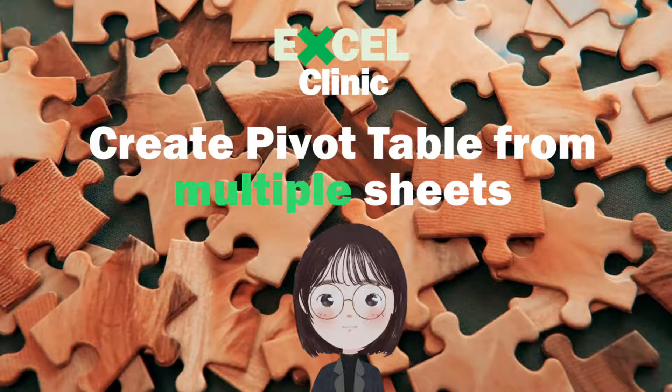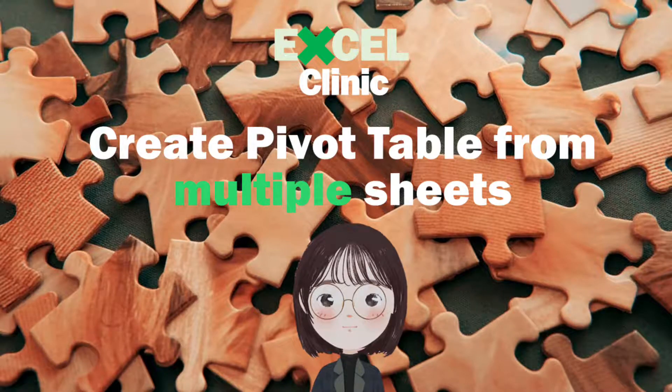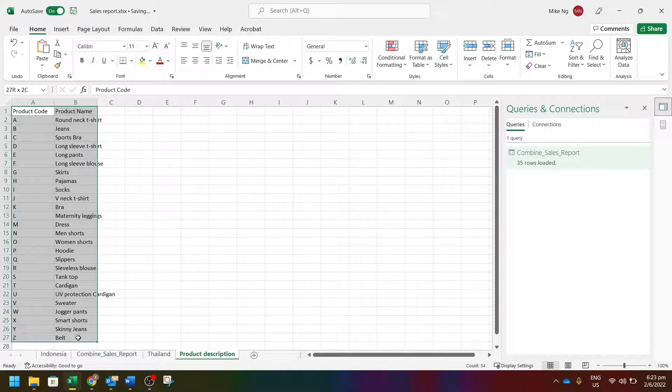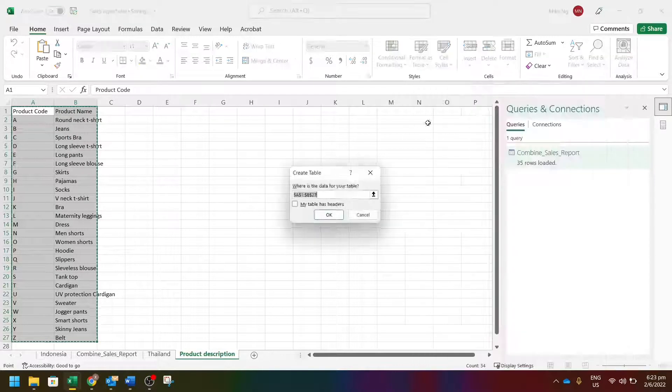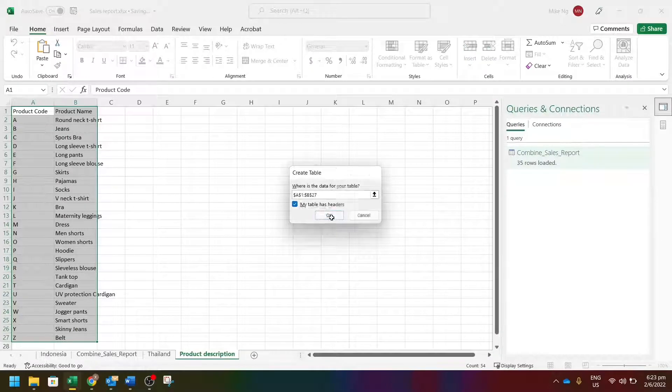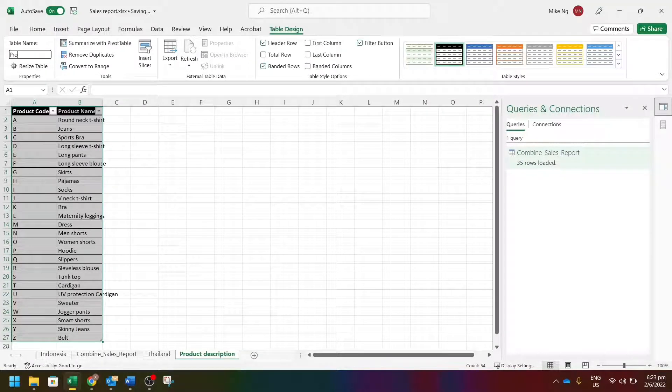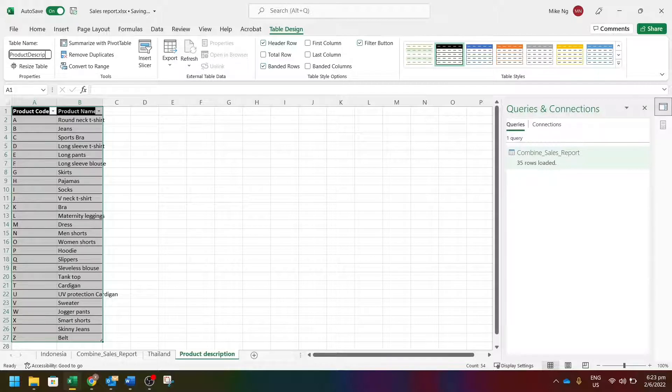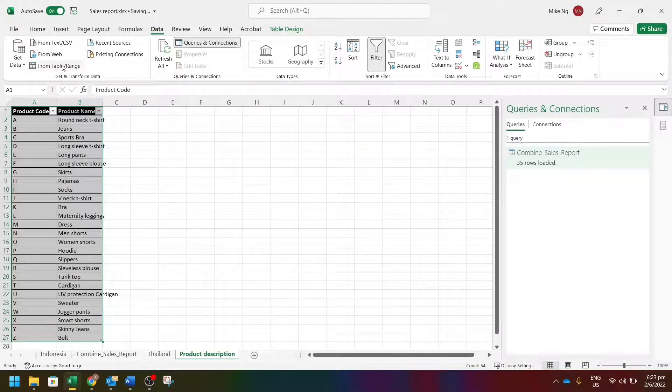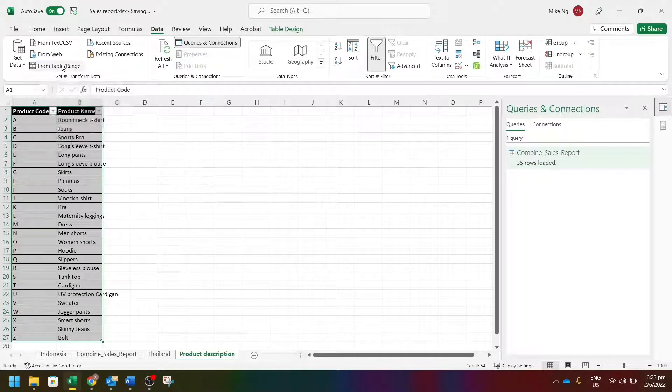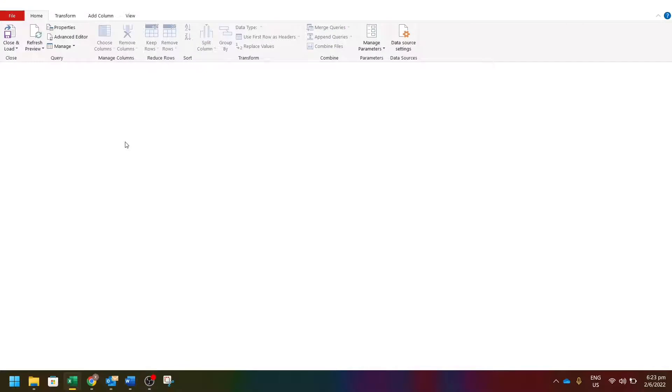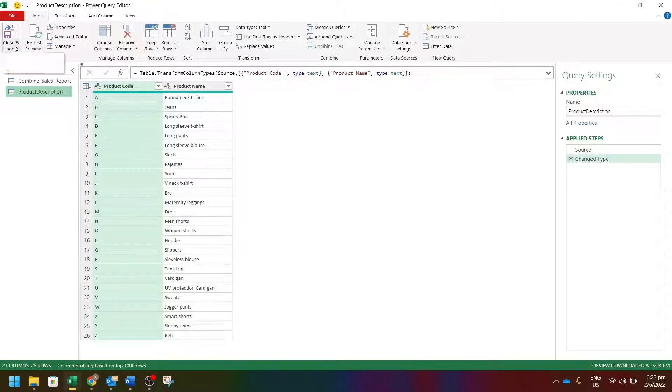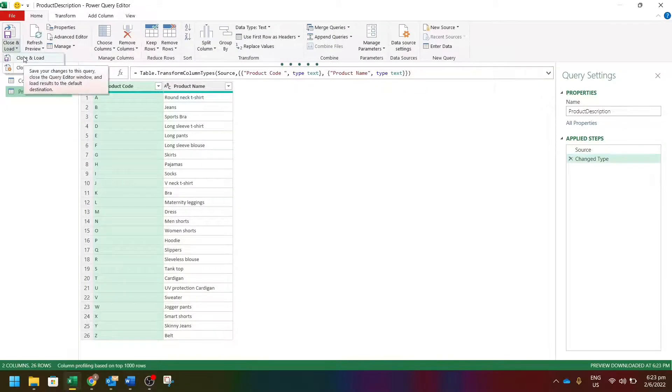Now let's move on to the second part. Let's make product description into a table first and then rename it as product description. Now let's go to data from table range. It looks all right, so let's close and load.